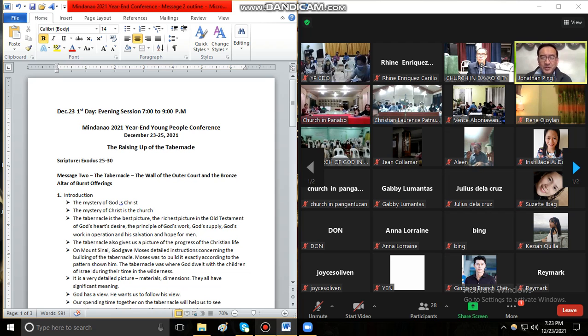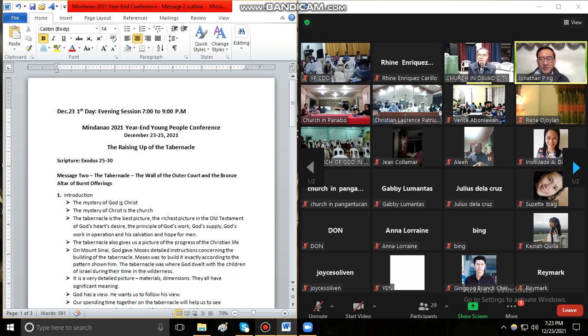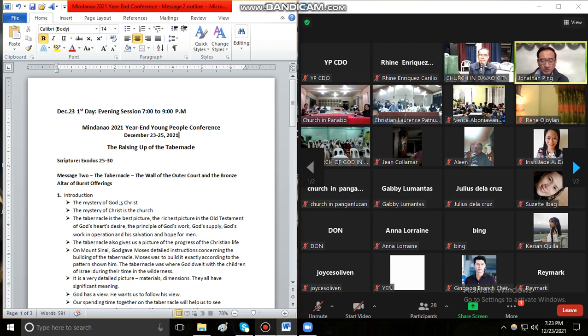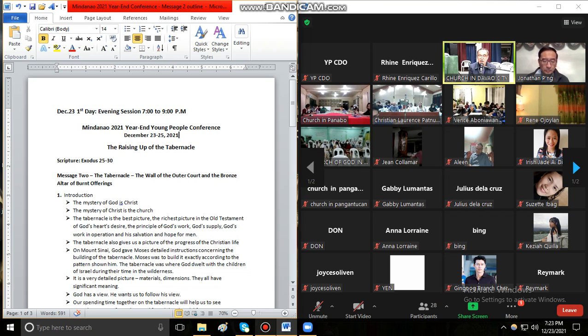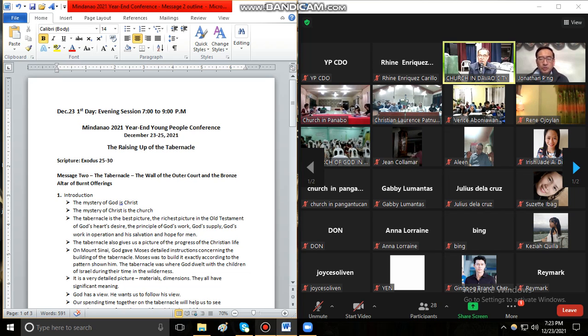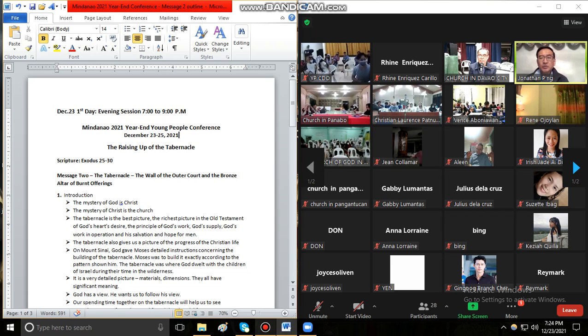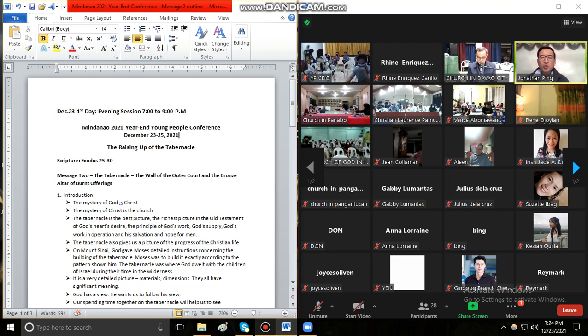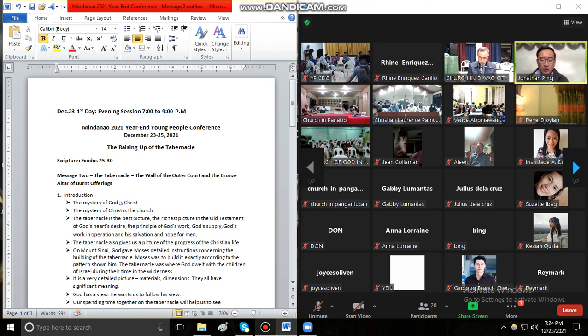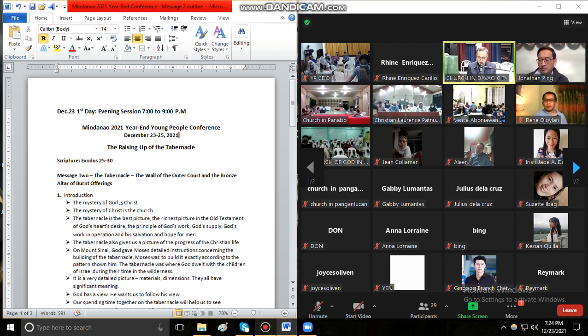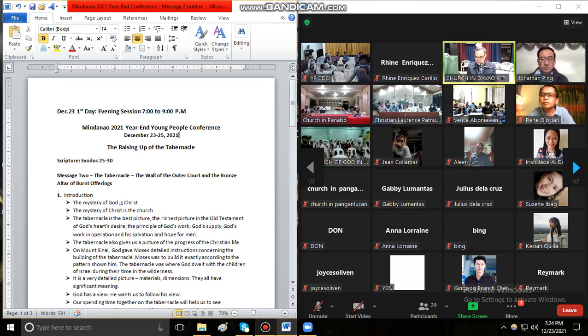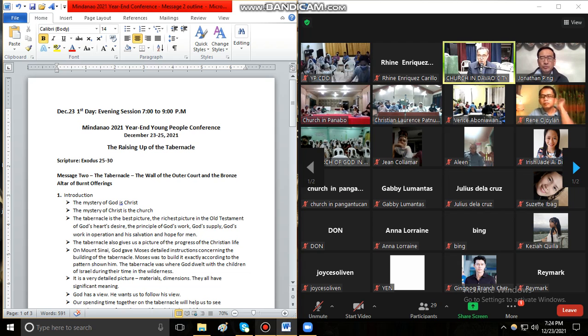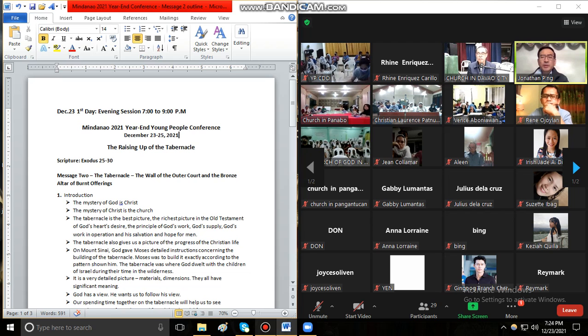Good evening to you all. We have another time of fellowship. We are going to the second session of the raising up of the tabernacle. So ikaw, kining session nato sa atong panag-ambitay may tungod sa pagtukod sa tabernacle. So today we will fellowship about the tabernacle, about the outer court, the wall of the outer court, and another key piece of furniture which is the bronze altar of burnt offerings. So karon maghinusay kita may tungod sa tabernacle, ang tabernacle, ang iyang kuta sa gawas sa sayo o sa uban mga furnitures sa tabernacle, ang mga bronze na halaran sa halad sinunog.